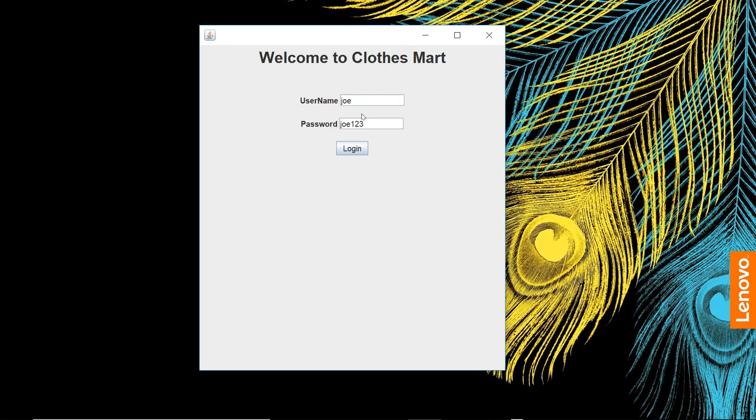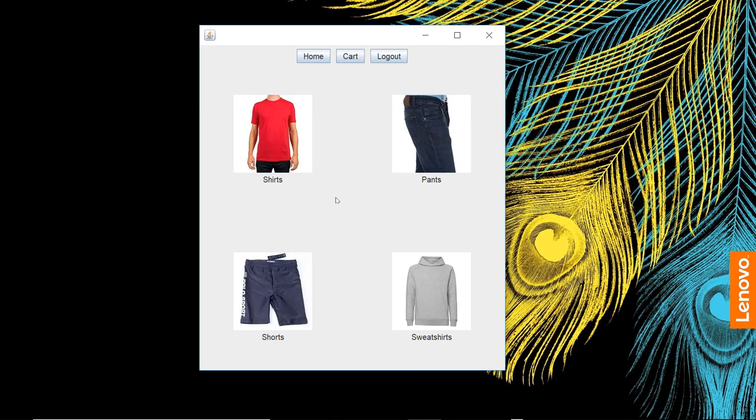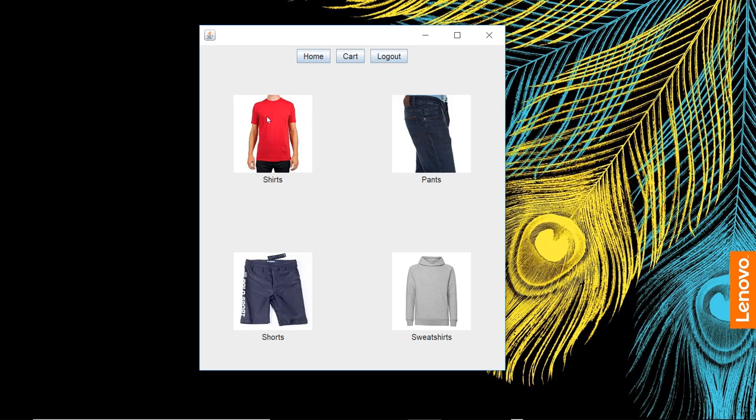We're going to log in. Red shirt—best red shirt ever. Our shorts that we had back in there, gray shorts, price $10. Not sure why it's showing only one zero right now, seems to be having an issue. That's because I only put one zero on the end.